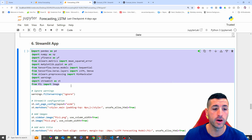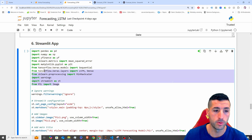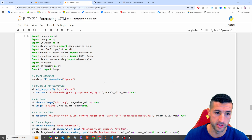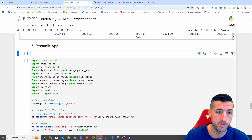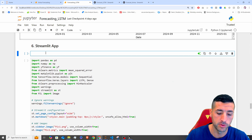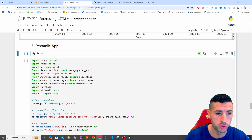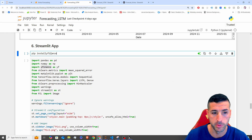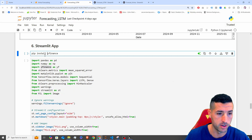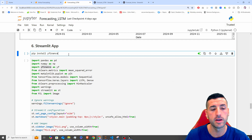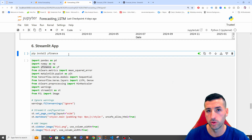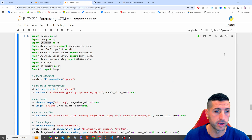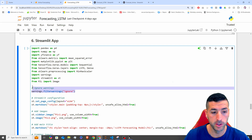Starting with the first thing — make sure that you have all these libraries installed on your PC. If you don't have them, all you have to do is type pip install and then the name of the library. Click Run and this is going to install any missing libraries.